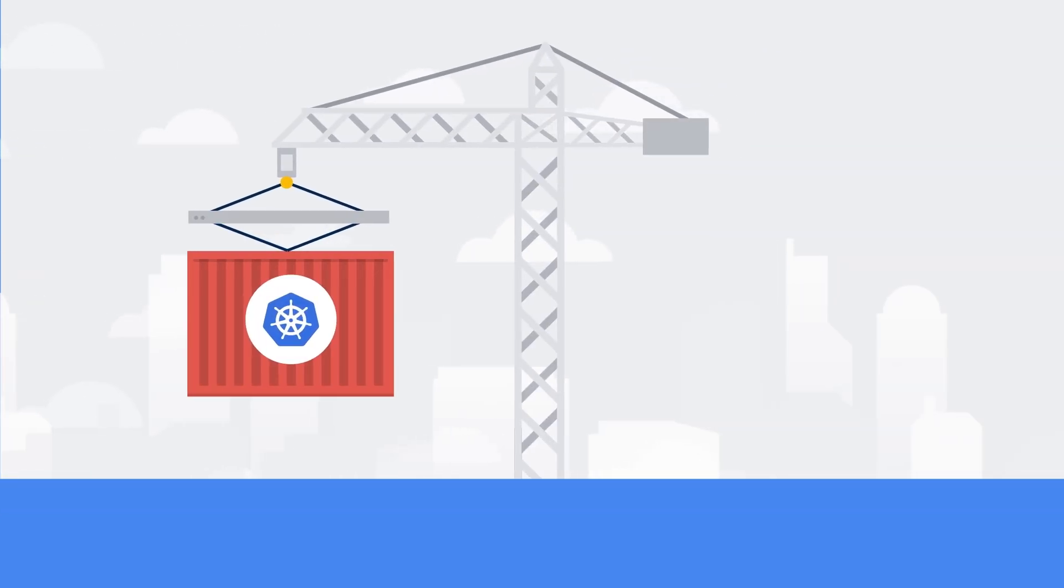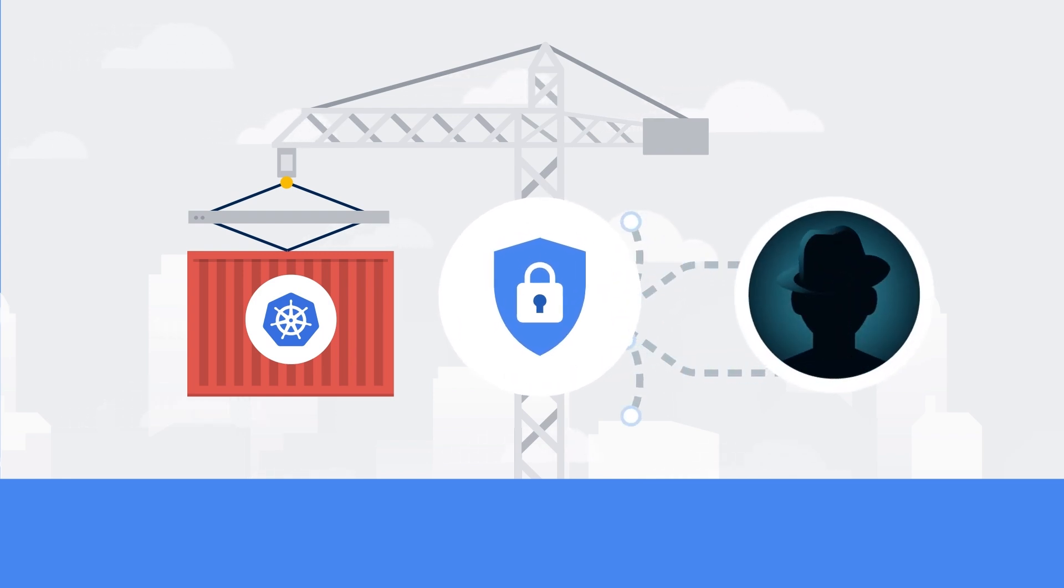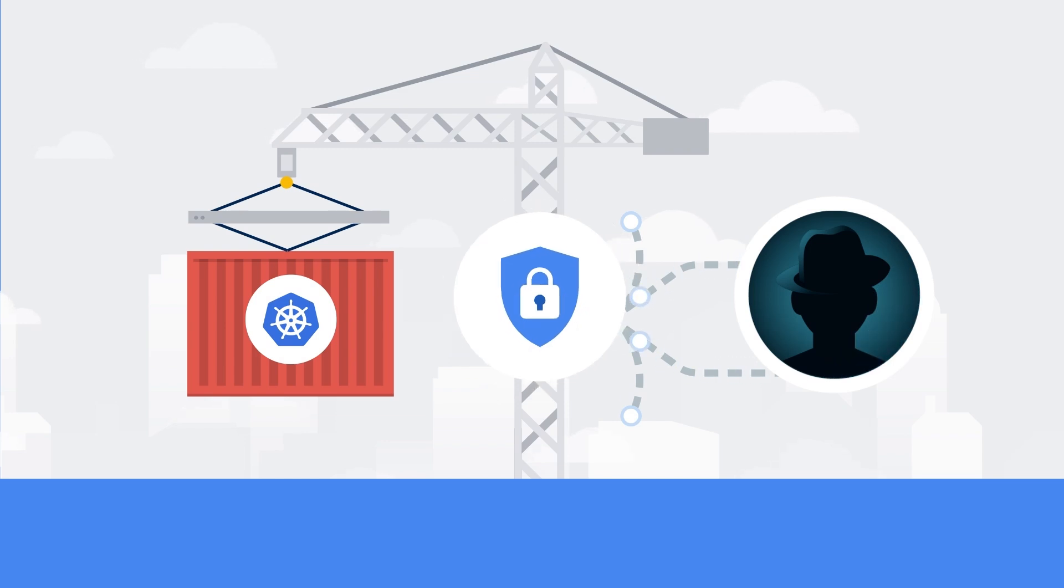Confidential GKE nodes also leverage shielded GKE nodes to offer protection against rootkits and bootkits, helping to ensure the integrity of the operating system you run.